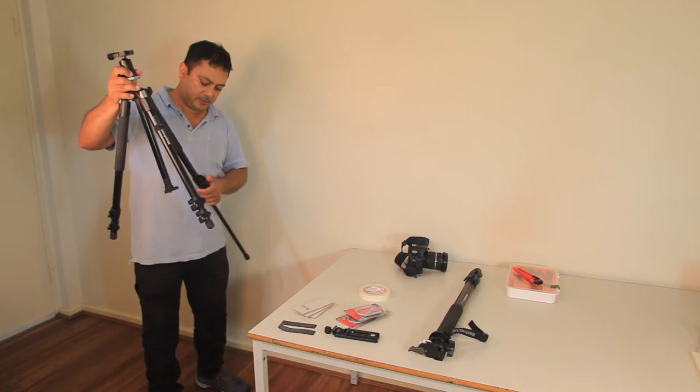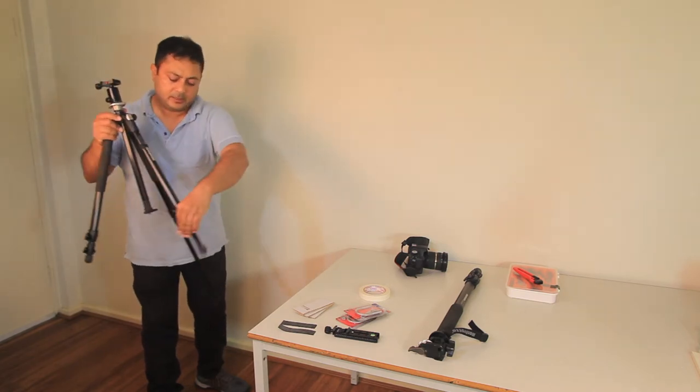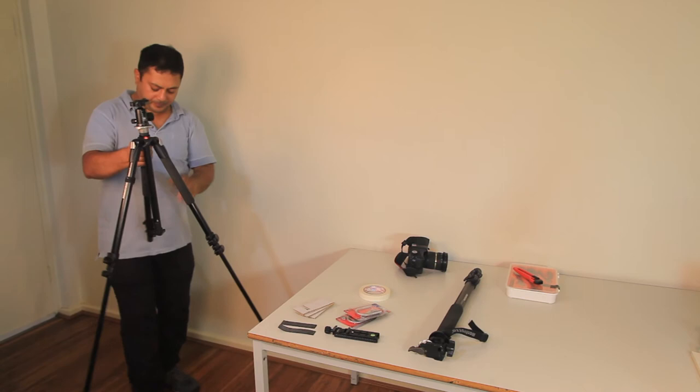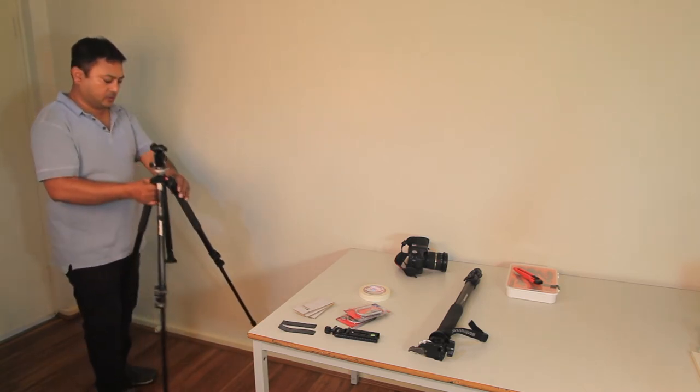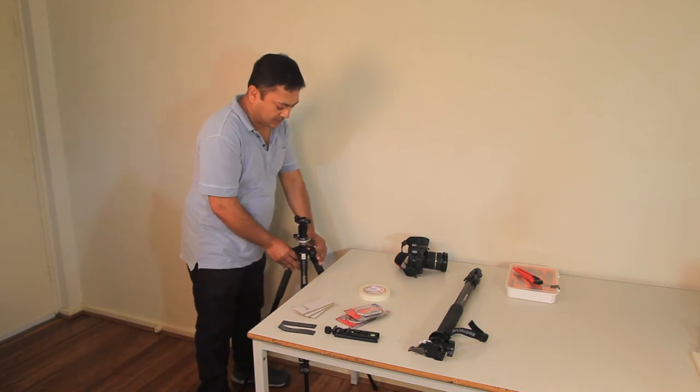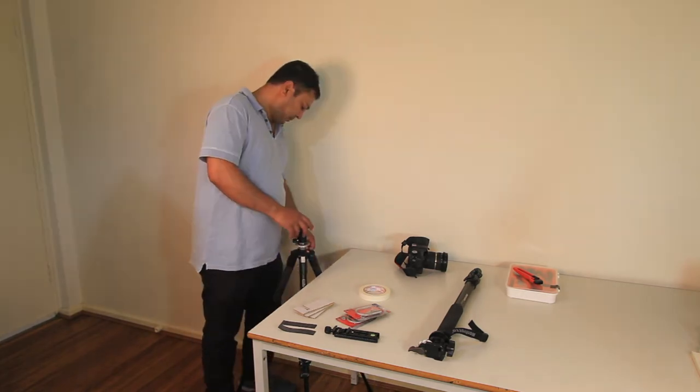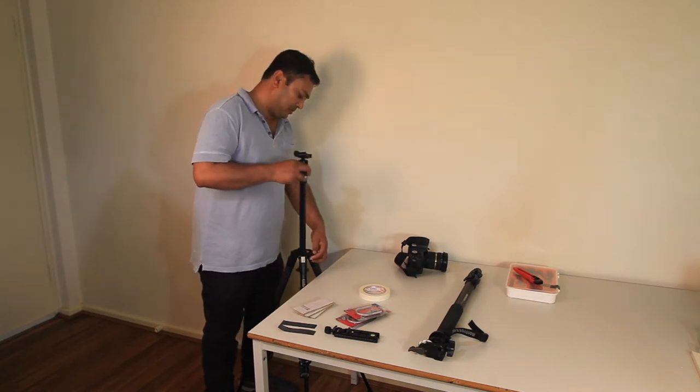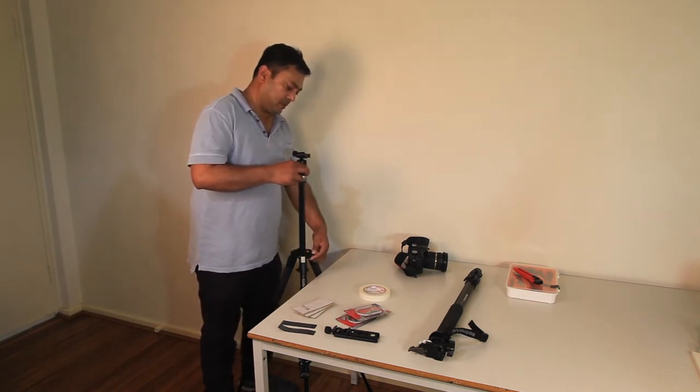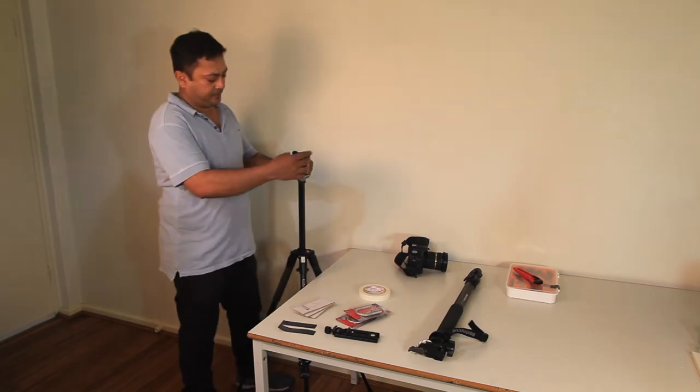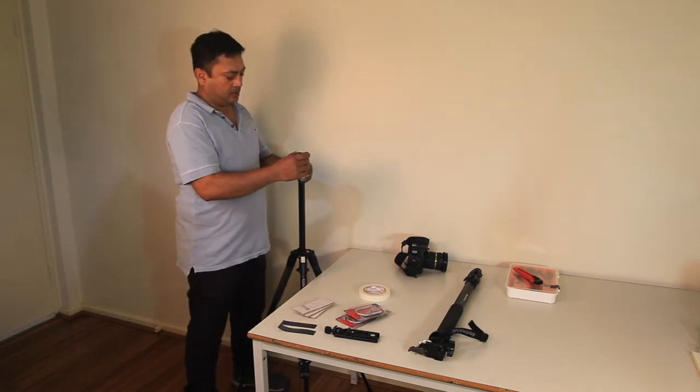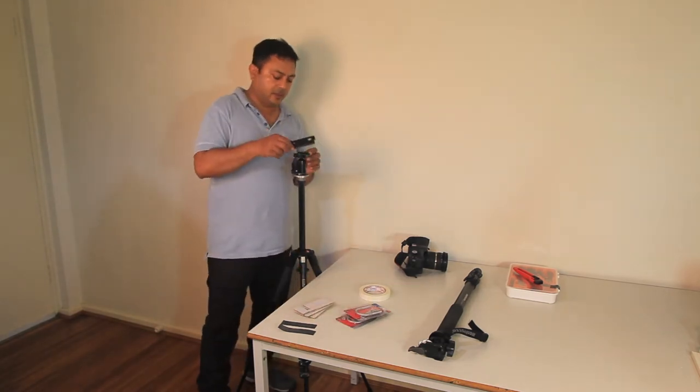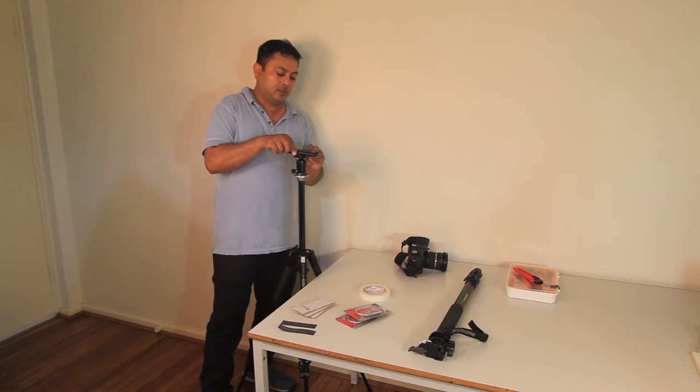On the tripod, I want to open two legs, not all three, so I keep it next to the table as close as possible. I extend the middle column to the maximum and put the sliding bar in the middle.